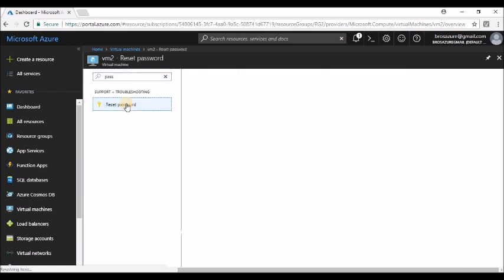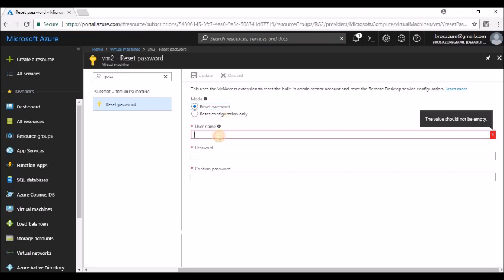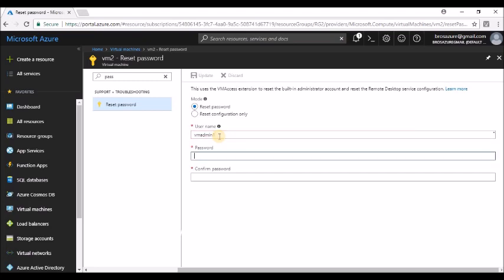Let's select Reset Password. Enter the username - you don't have to remember the previous username. Just enter your username and the password. It should be complex and confirm it. Once done, now you have to update it.